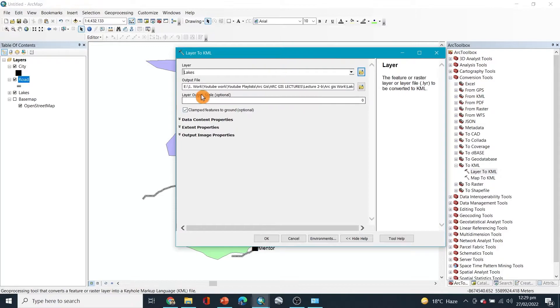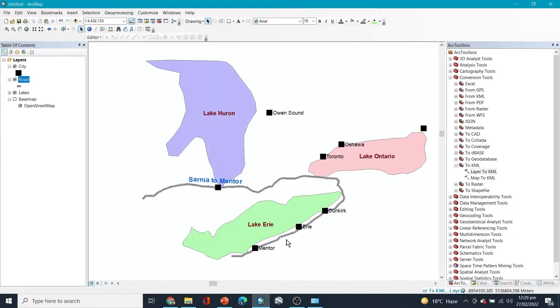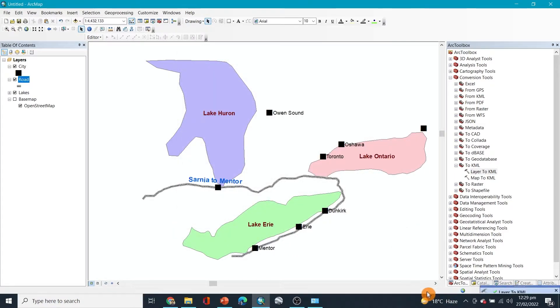After that you can click on OK and now it will be saved there.